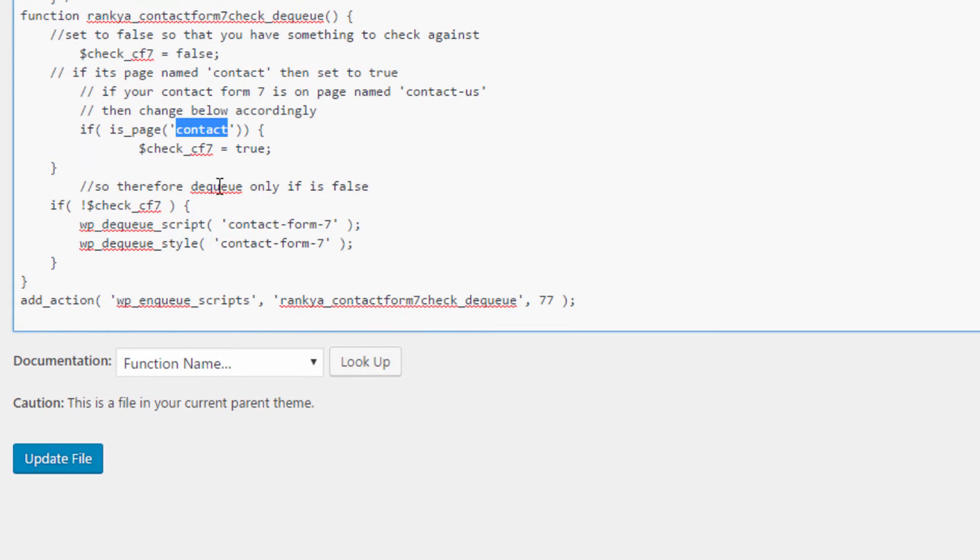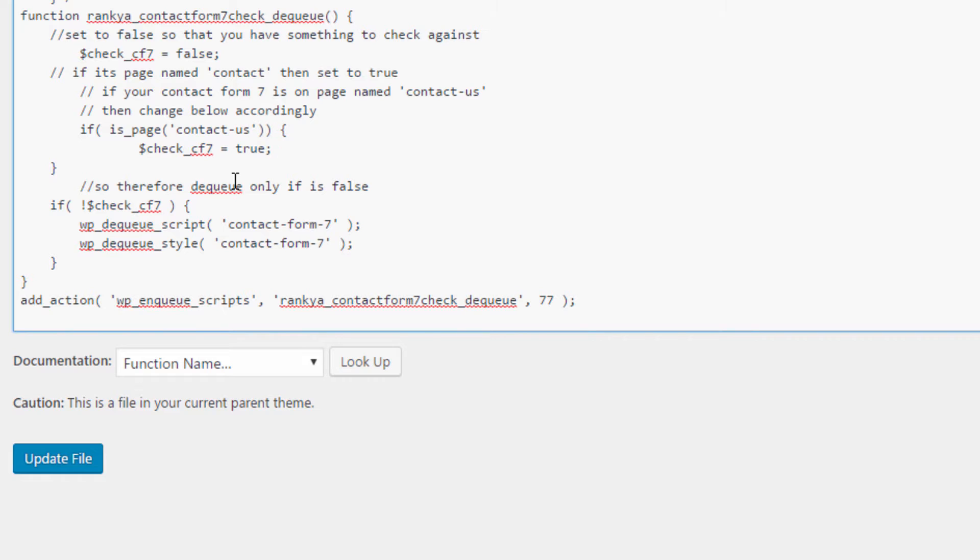All you need to do is change if the page the contact form is on is named something else on your website. Let's imagine it's named as contact us. If so, then you would change that accordingly.